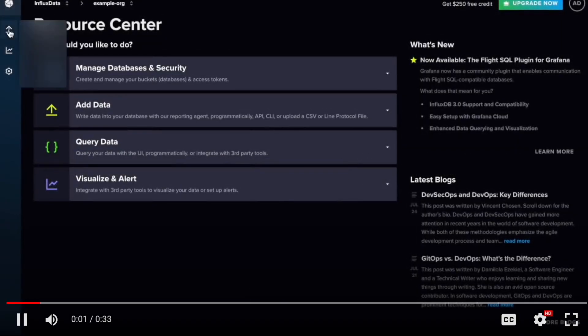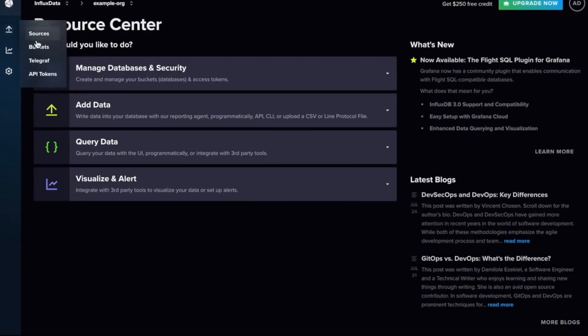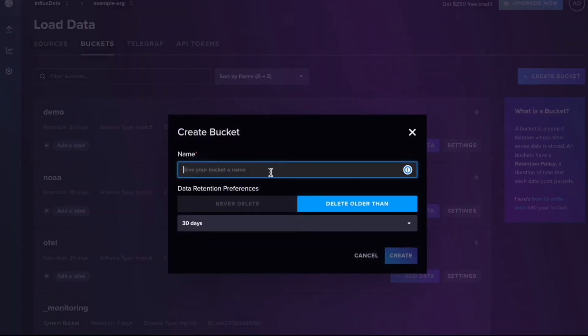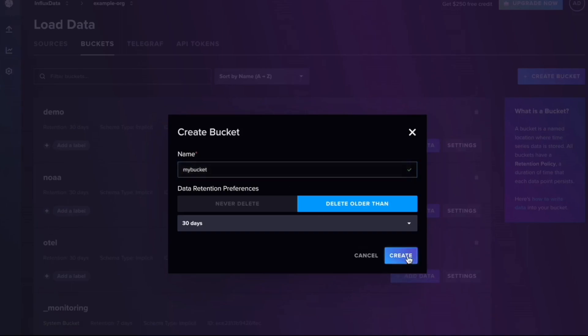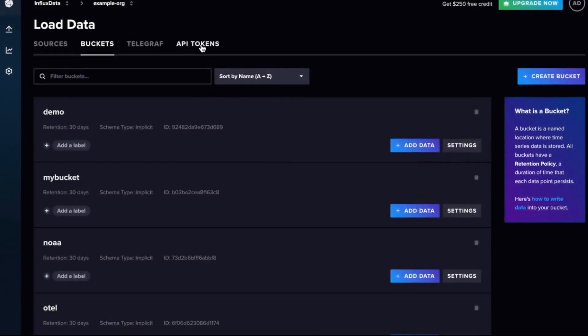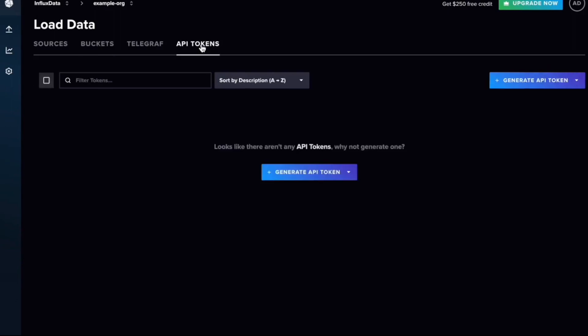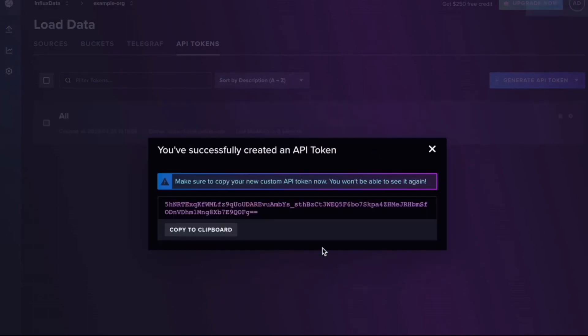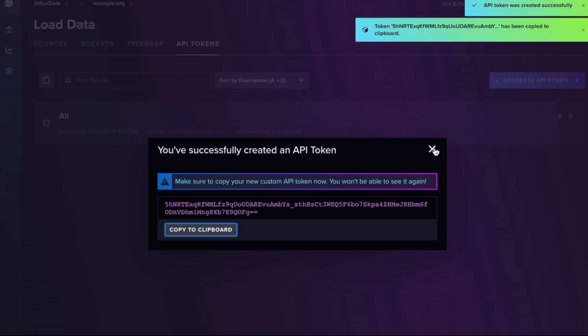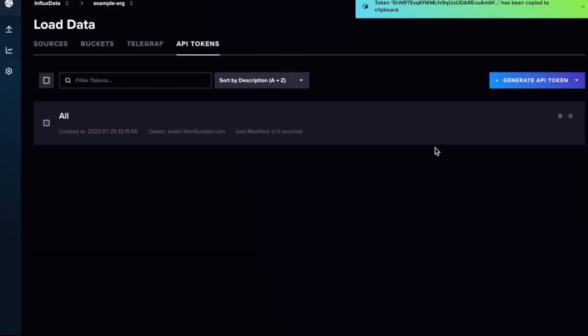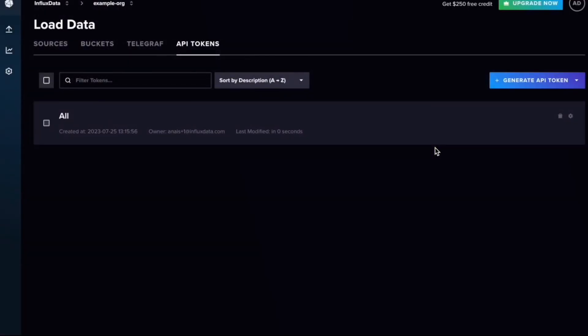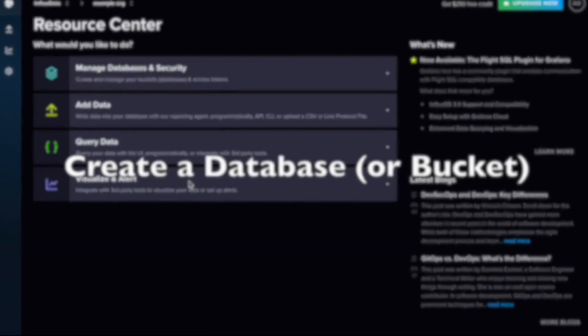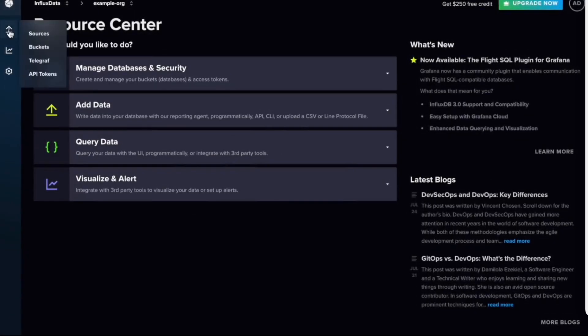If we go to the InfluxDB Cloud UI and click on buckets from the navigation menu, we can click create bucket, give our bucket a name. This is where we're going to write data, also referred to as a database - same thing. We can create it and we're good to go. For API tokens, we can generate one similarly. We'll want to name it and copy it because we'll need that. Our org ID can simply be found in the URL of your cloud account - that's the easiest way to find it.